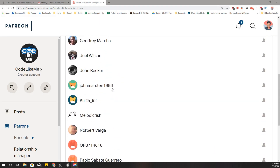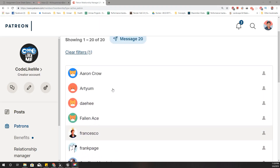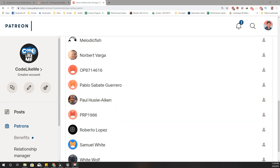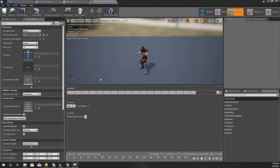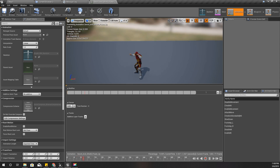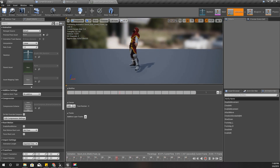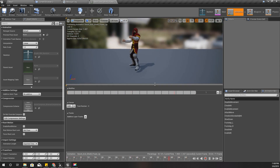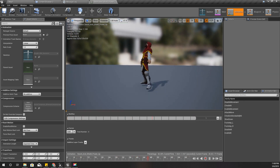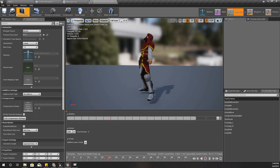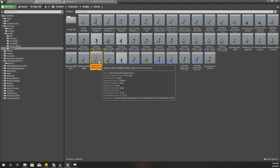As always, this episode is sponsored by these generous Patreons - thank you very much for the support. For the power-up animation I'm going to use this one: Power of O Enable Rage.